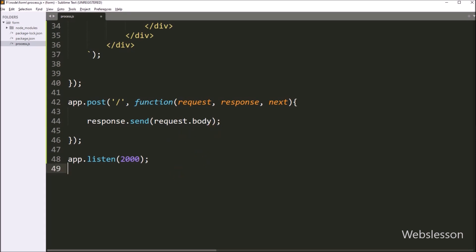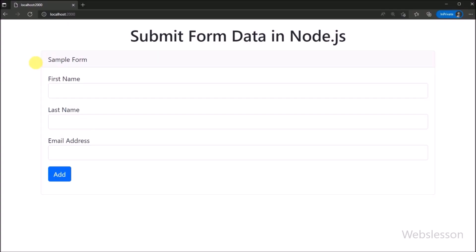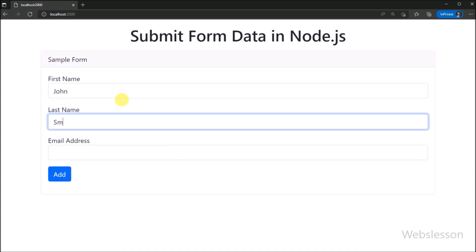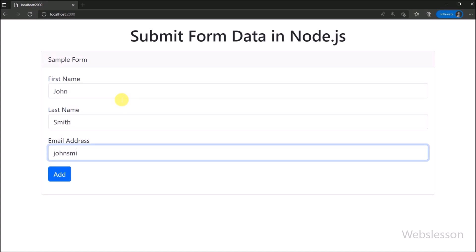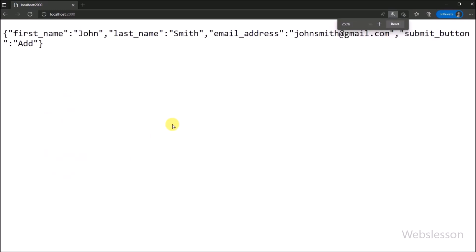Our code is ready. We save it, go to the command prompt, and again run the node command with the file name. After this, in the browser we refresh the web page. Now one by one, I have filled this form with data. After filling the form, we click on the Add button. After clicking Add, we can see that the form data has been submitted, and on the web page we can see the submitted form data in JSON format. This is how we can submit HTML form data in a Node application.